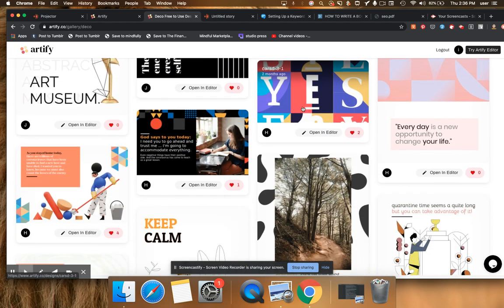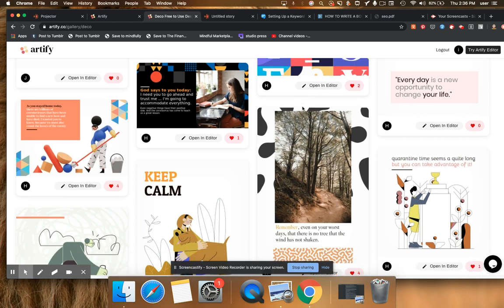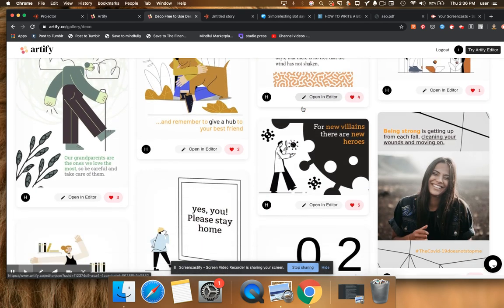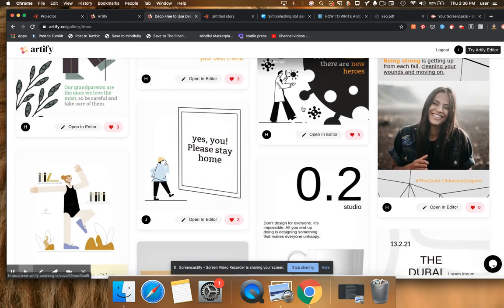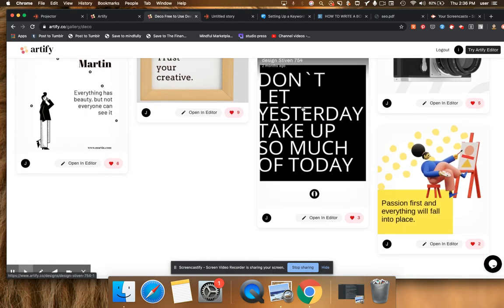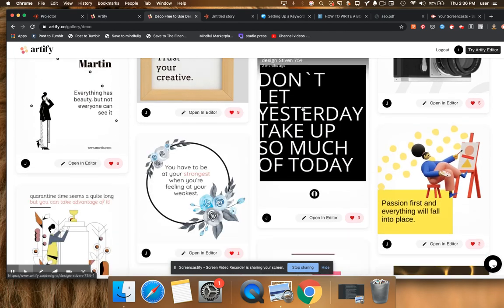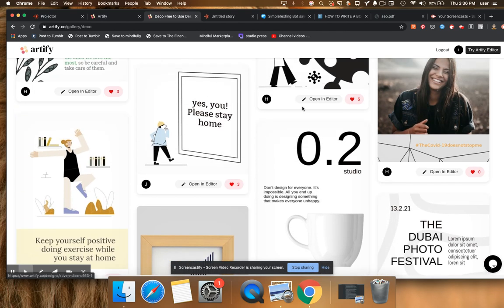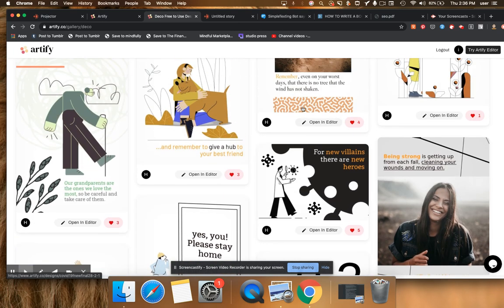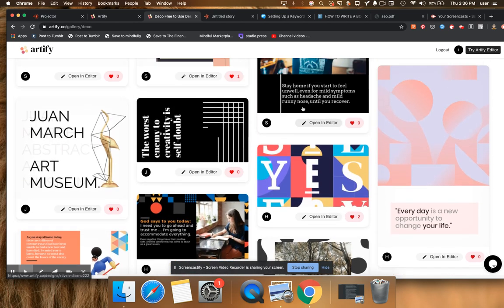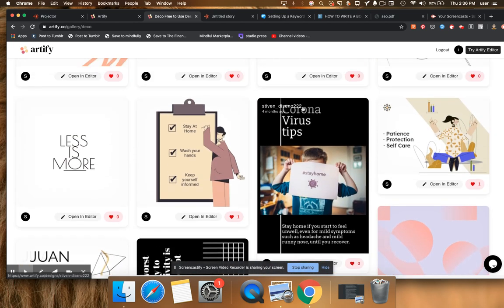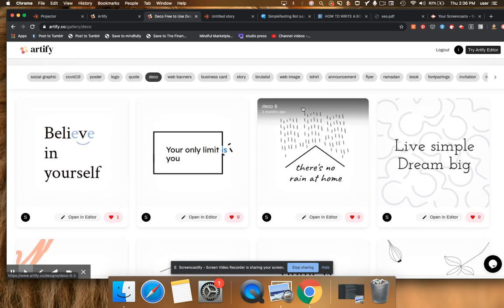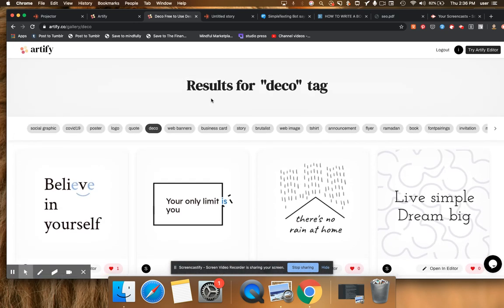You can see here it's just one area of the design options you have on Artify. I think this is the Deco tag. I don't even know what I picked, actually. Deco, that is what I picked.